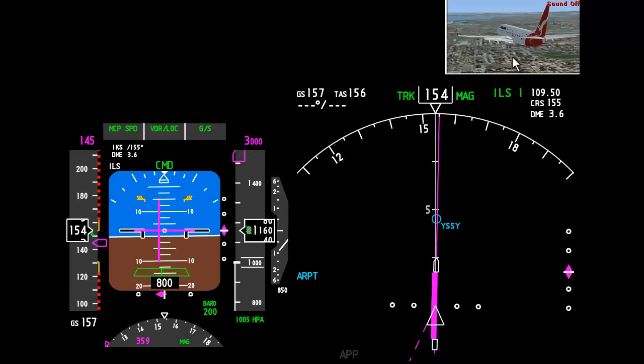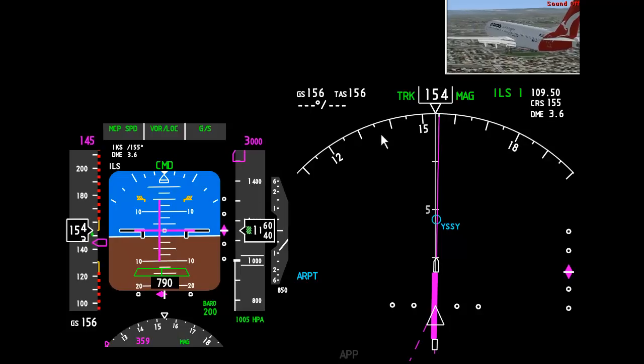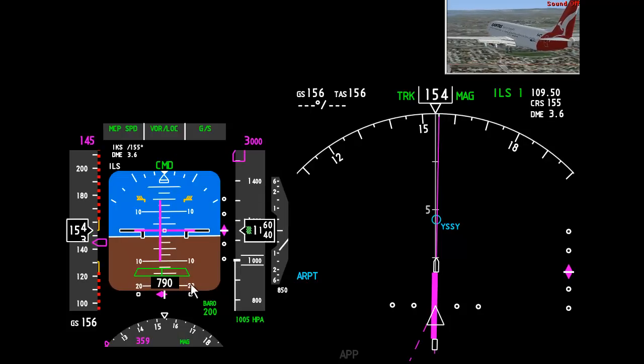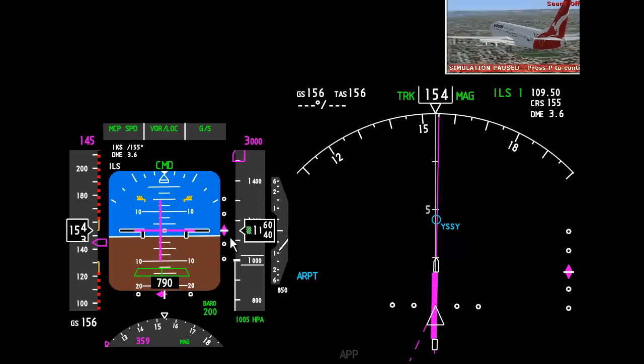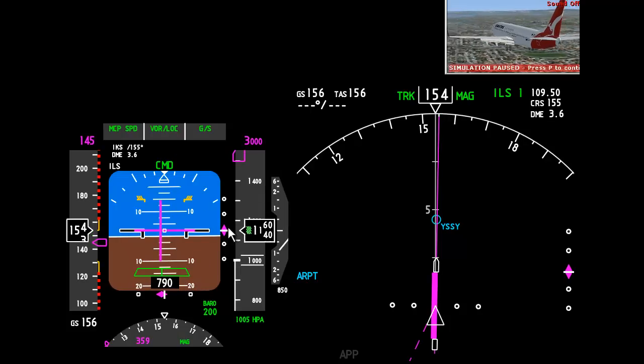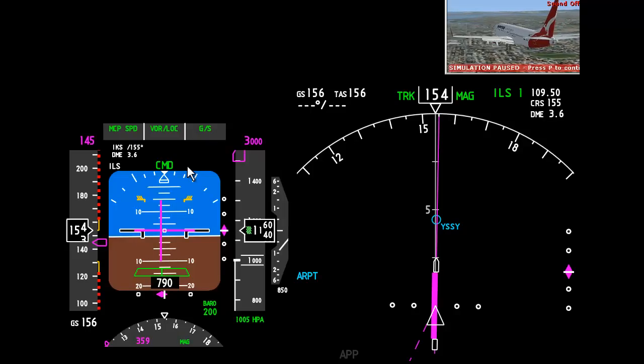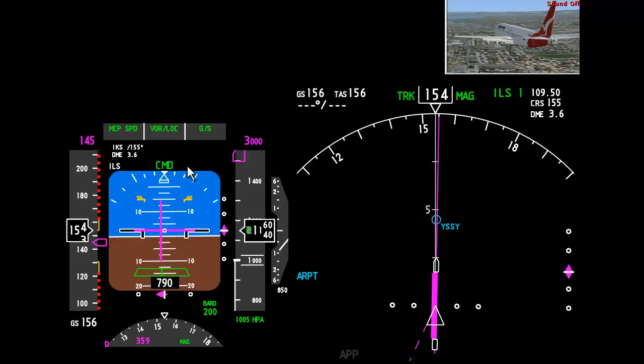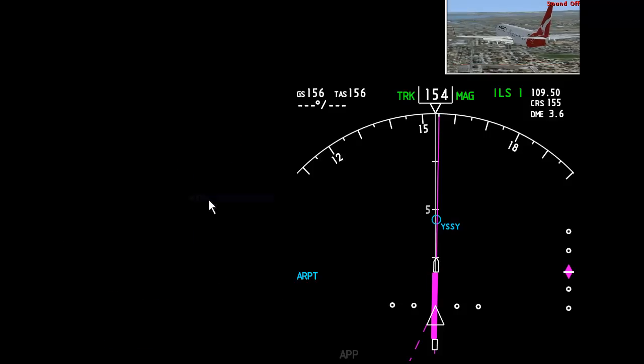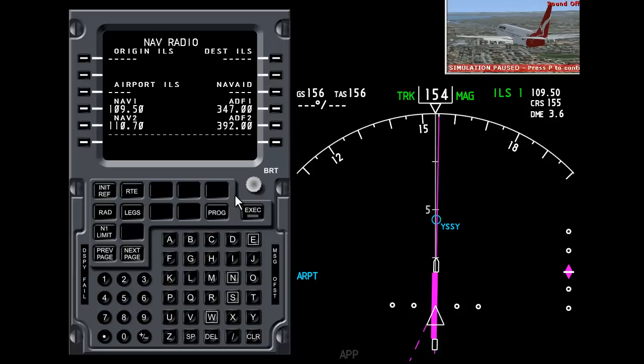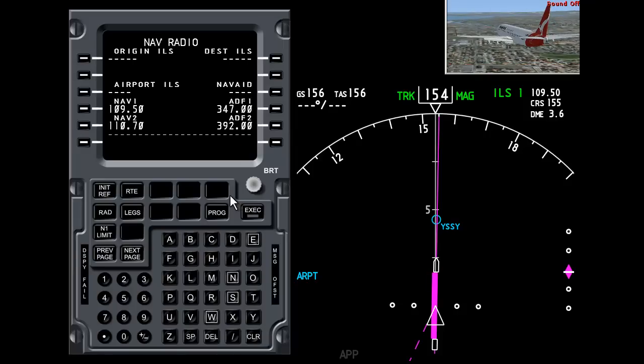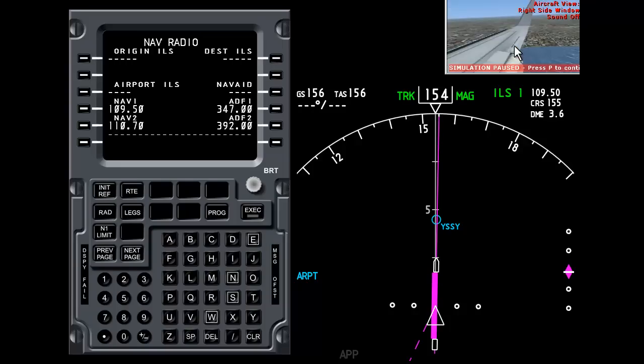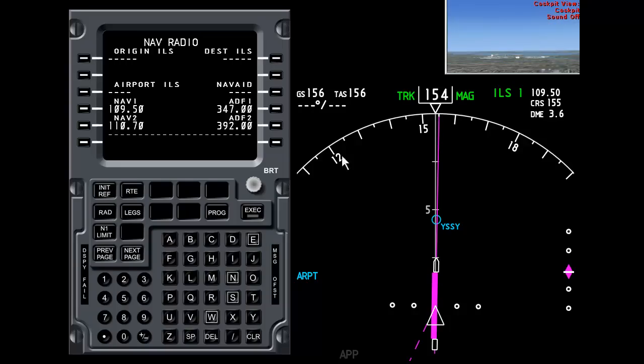I'm going to pause it there so you don't get distracted by the other symbols on the primary flight display because we're going to cover ILS in much more detail later on. So I'll just turn off the primary flight display, bring back the flight management computer screen here.